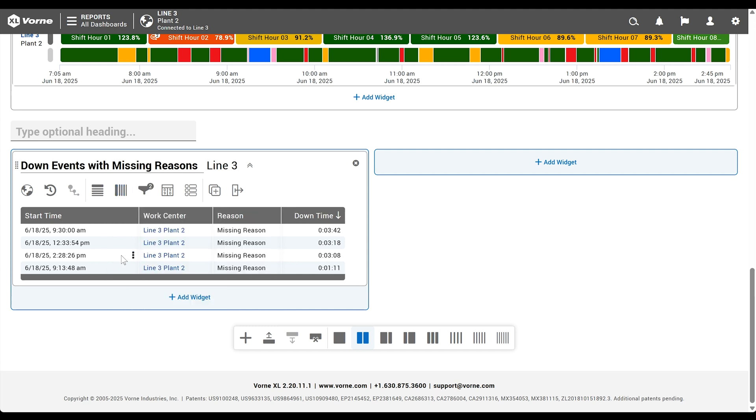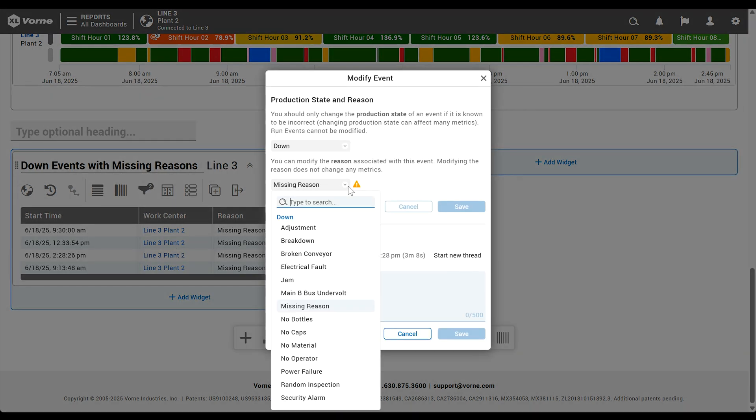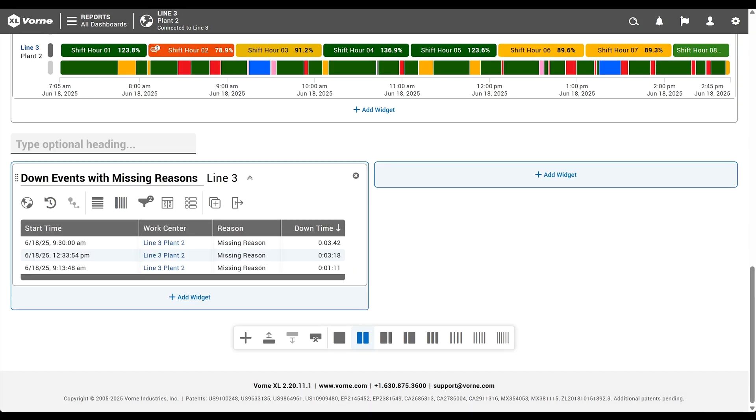If we hover over the first column, an ellipsis will appear. This more options menu enables us to interact with reasons or comments, just like the options we had for the chronogram. When we assign a reason, the event no longer fulfills the requirement of the filter, so it disappears. Like magic.